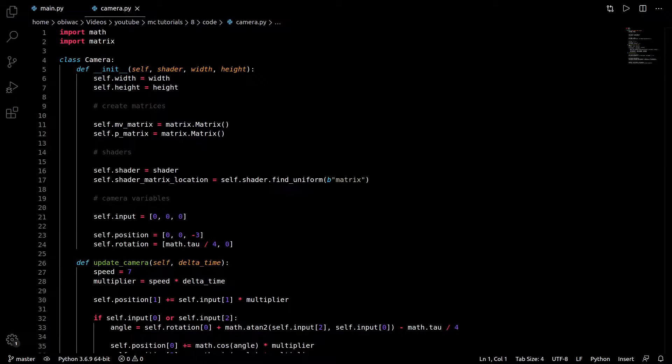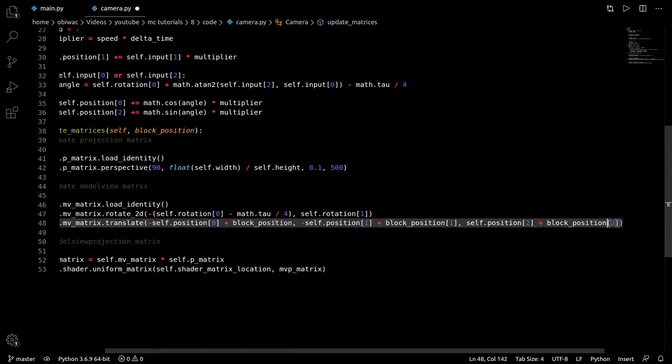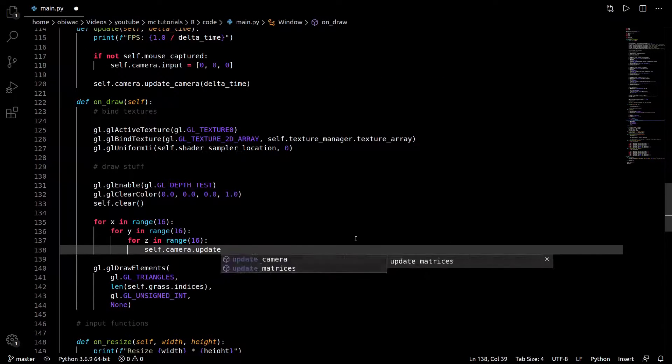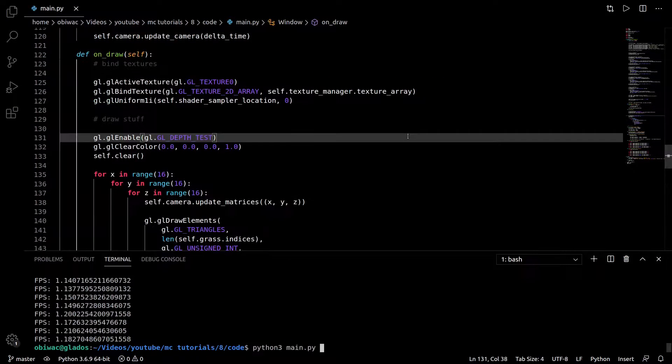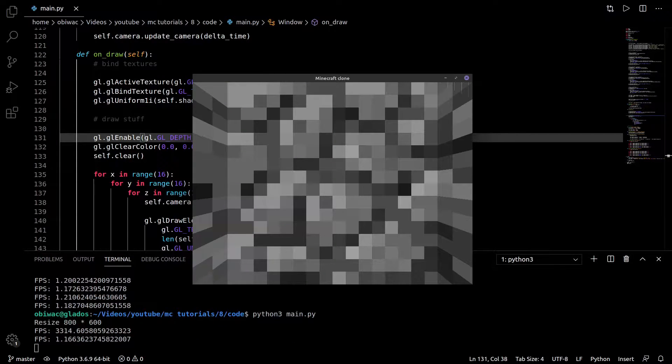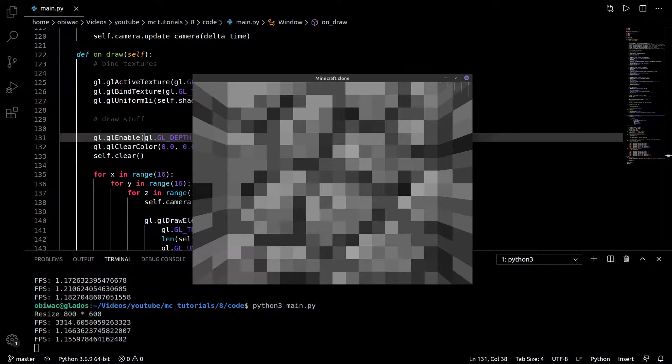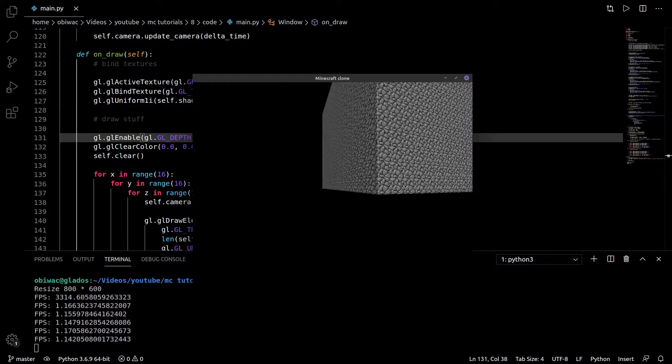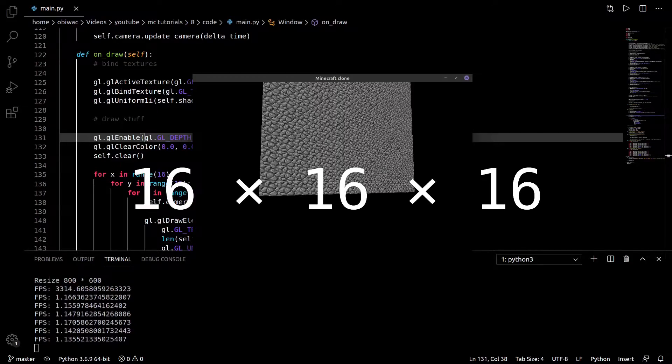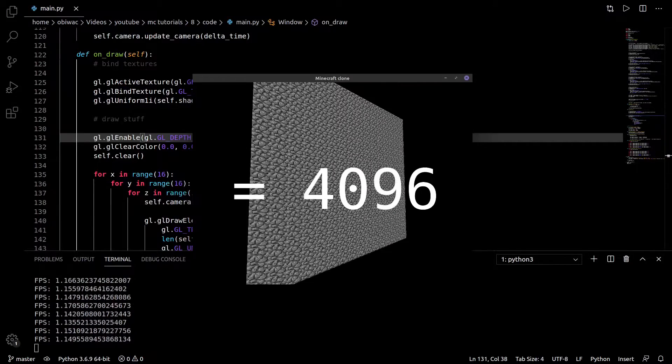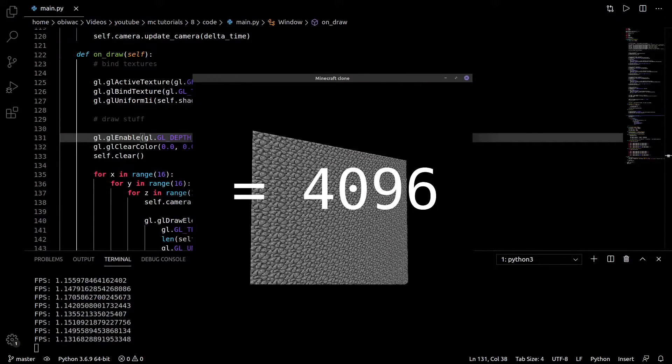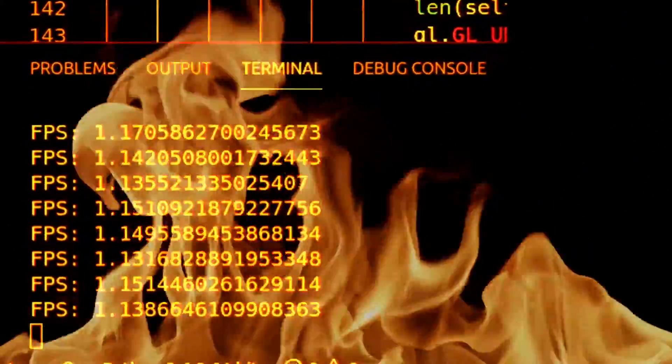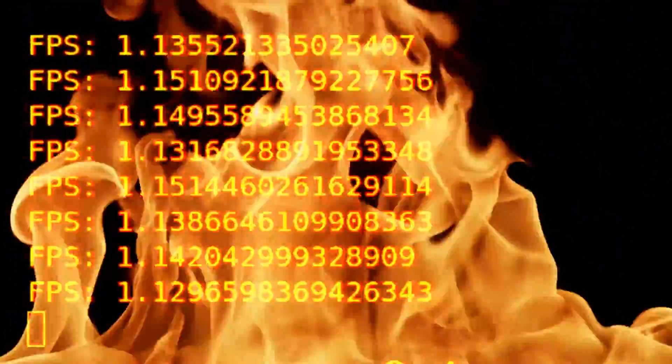The most naive way of drawing plenty of blocks is probably to translate and draw each one of them individually to the right position. But you'll quickly realize that this is, in fact, absurdly inefficient and agonizingly slow. Here I'm drawing only 16x16x16 blocks, or just over 4000 blocks total, and I'm barely hitting a single glorious frame per second.